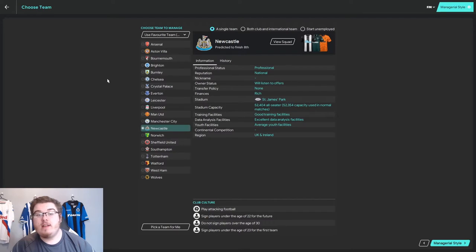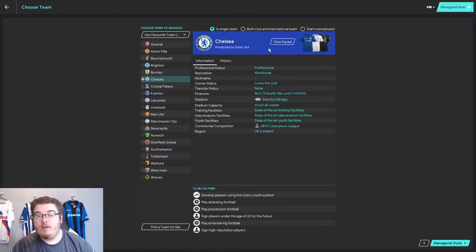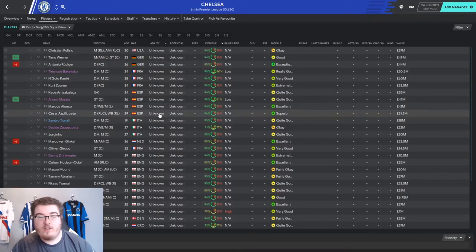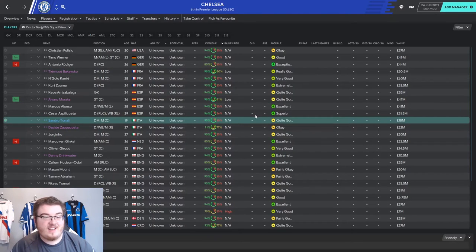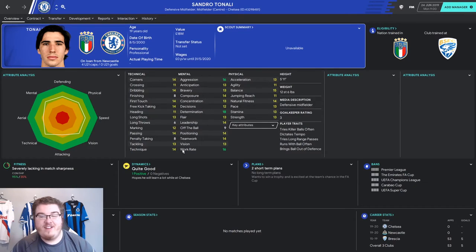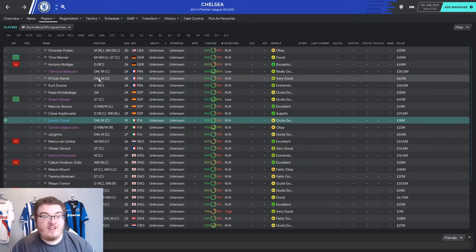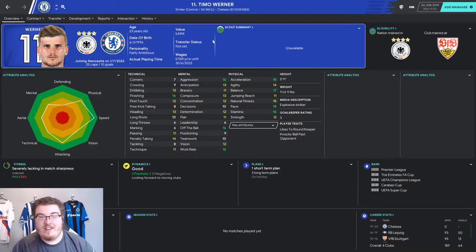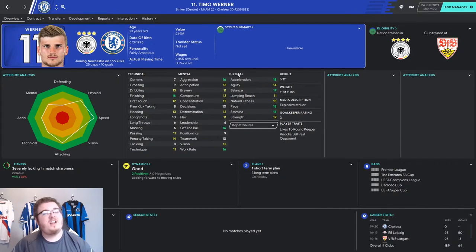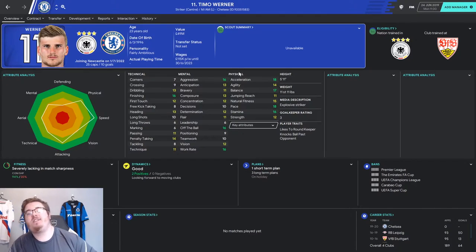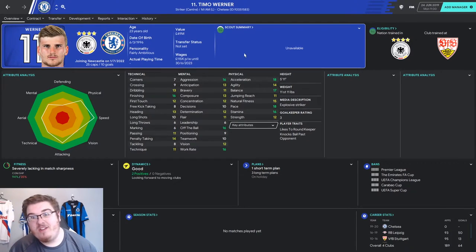So we're in here now. We go to Chelsea. Let's view their squad. Look, Sandro Tonali is here on loan, and Timo Werner is here with a future transfer organised to Newcastle. It's that straightforward.